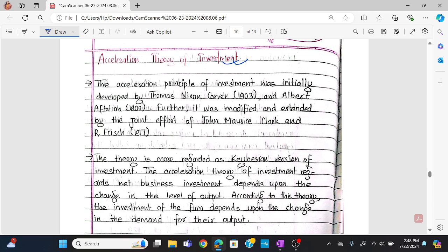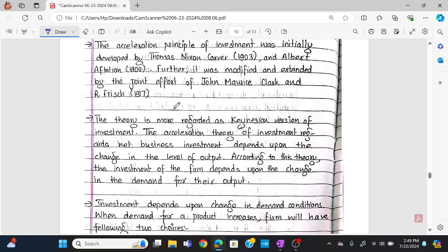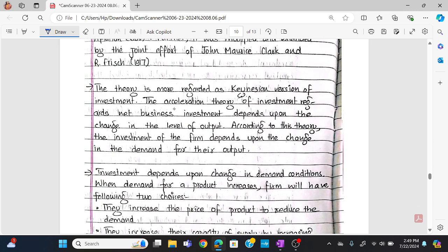The acceleration theory of investment, or acceleration principle of investment, was initially developed by Thomas Nixon Carver and Albert F. Tyson. This theory was further developed through the joint effort of John Morris Clark and R. Fritz. The acceleration theory of investment is more of a Keynesian version of investment.